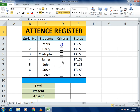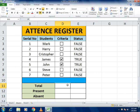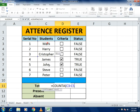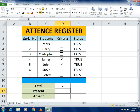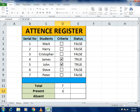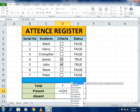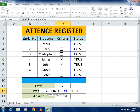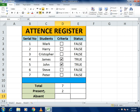Now we'll add the formulas for the attendance status. For the Total, use the COUNTA function — it counts all student names written. Here you can see it returns 7, meaning the total number of students is 7. For Present students, since a checked checkbox generates TRUE and unchecked generates FALSE, use the COUNTIF function. Give it the range of the linked cells, then a comma, then the criteria TRUE to count present students.